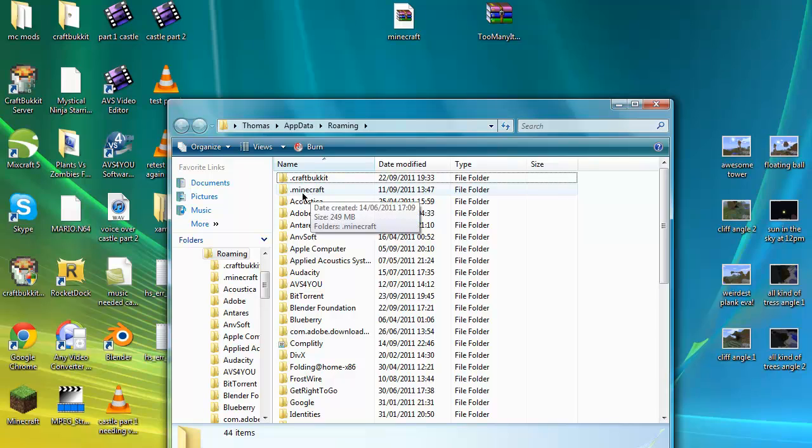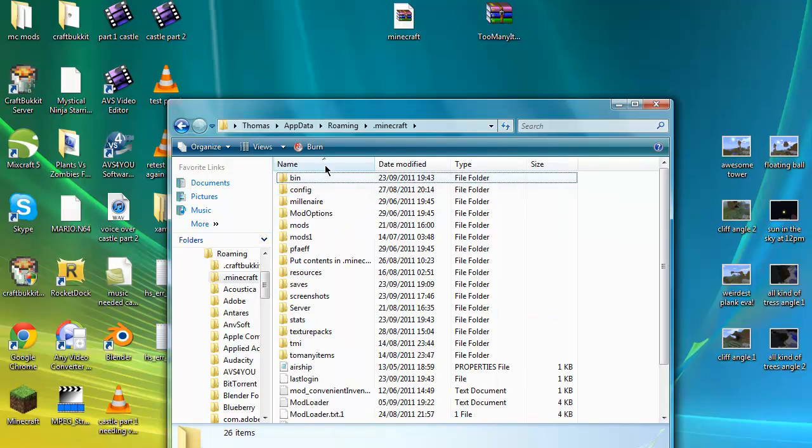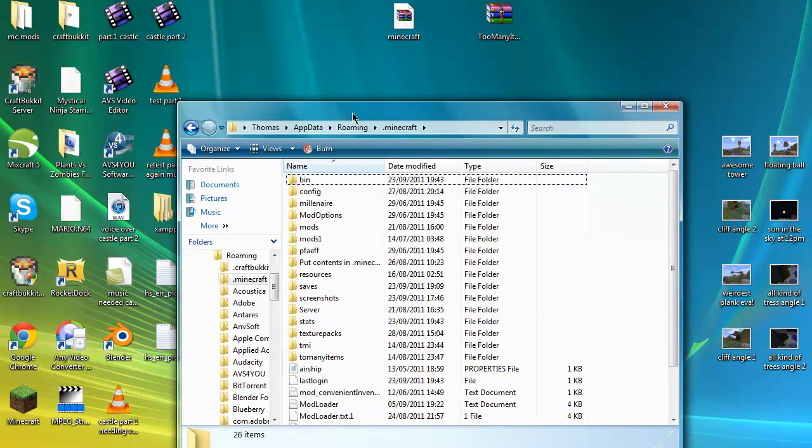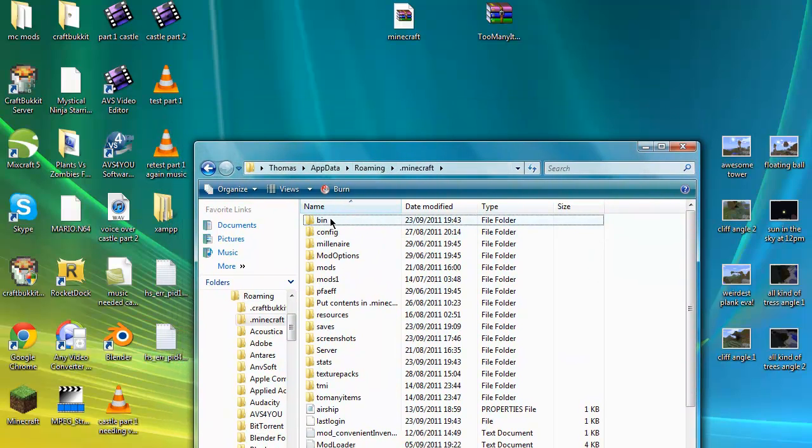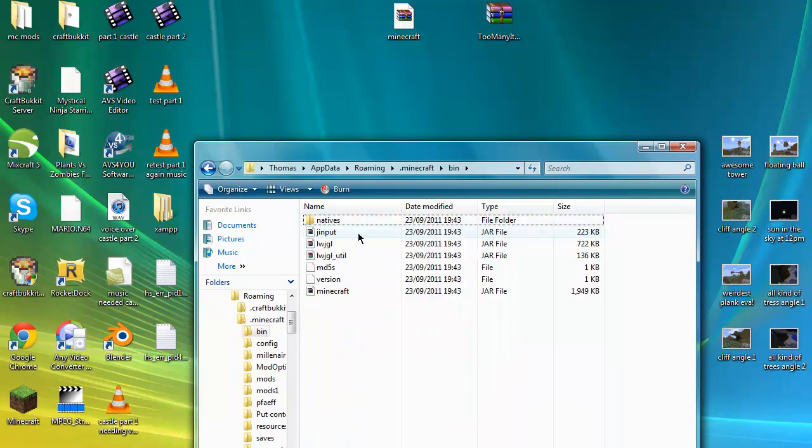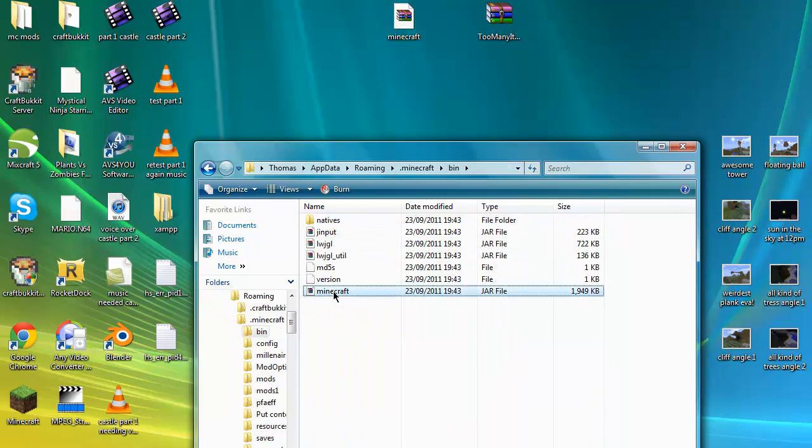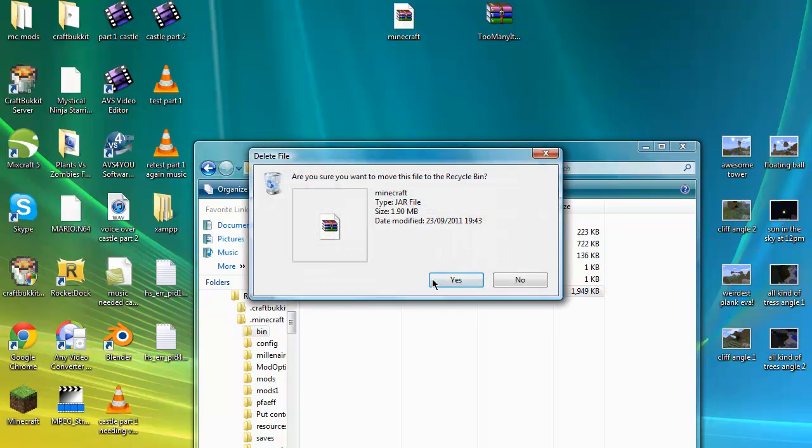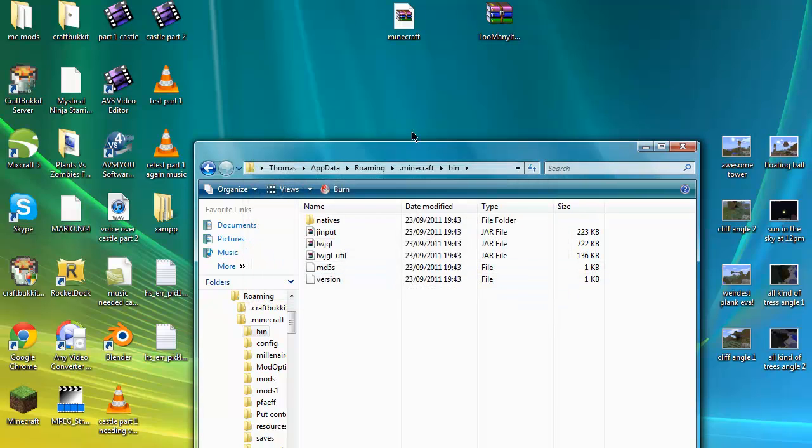What you're going to want to do now is type percent app data percent. You're going to want to click on .minecraft, then you're going to want to go into your bin. And for this Minecraft, for the 1.9 pre-release, you're going to want to delete your old one and drag in the new one.